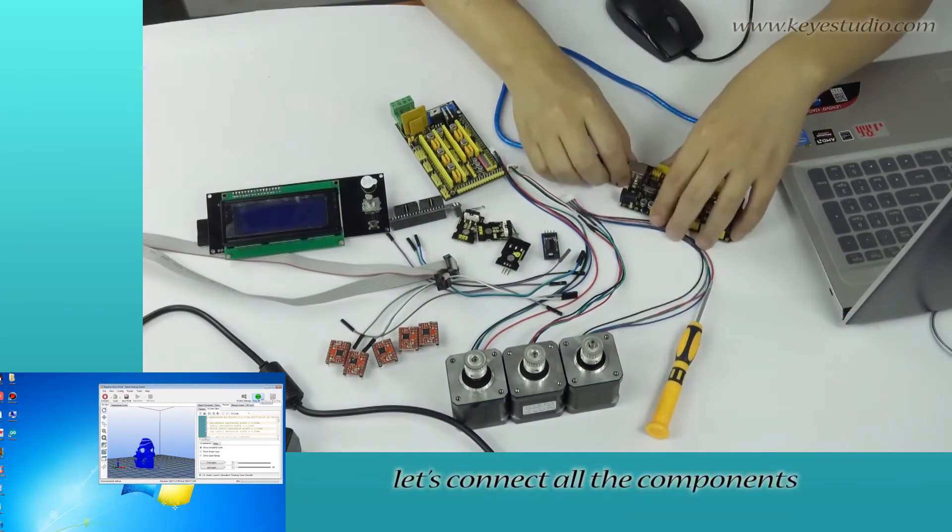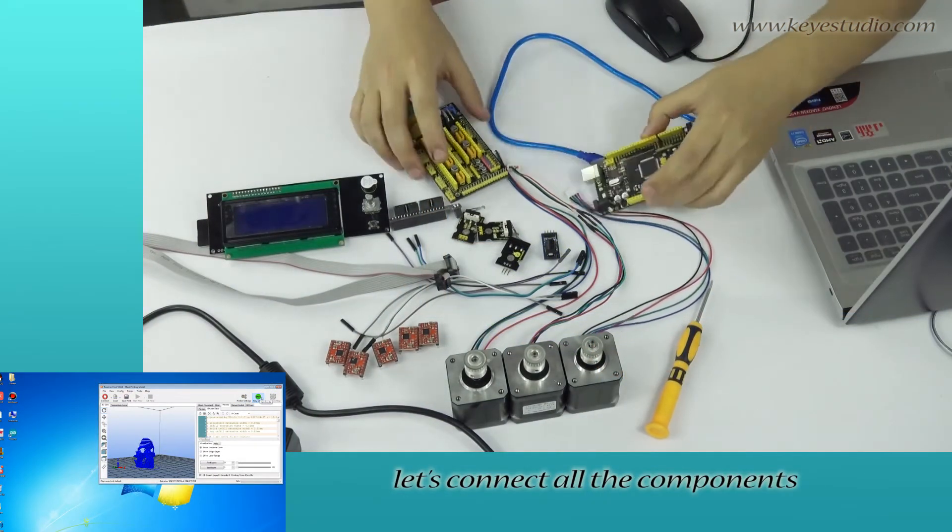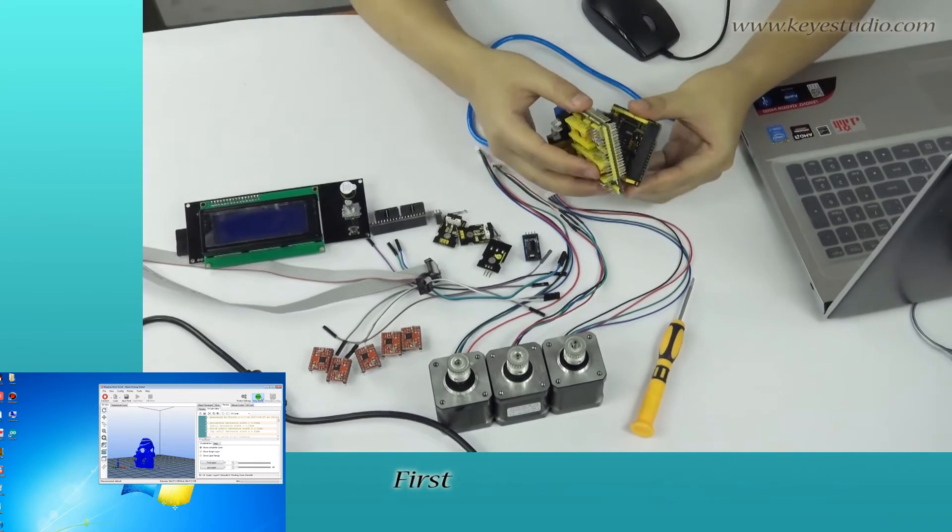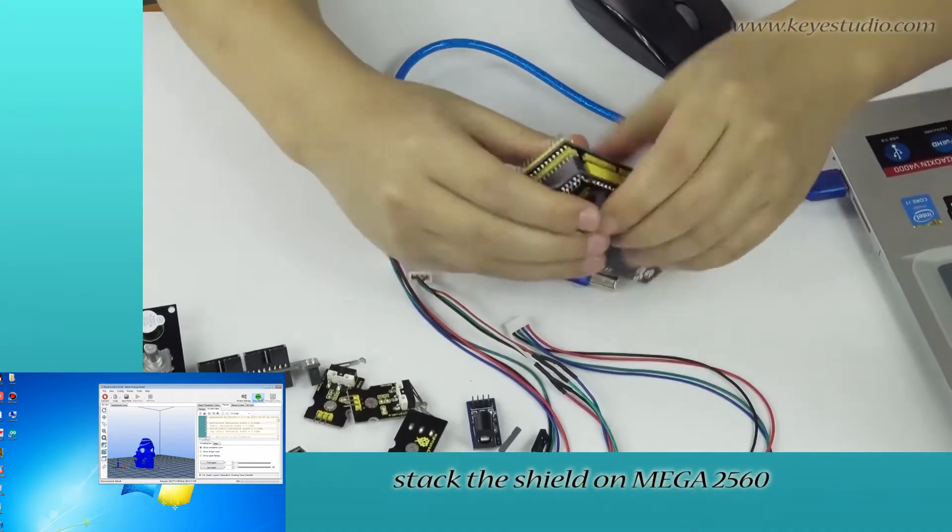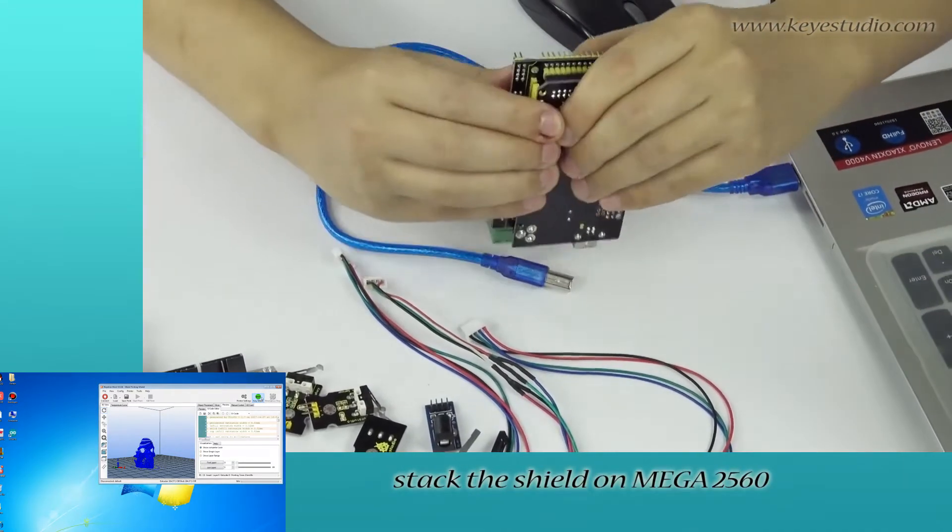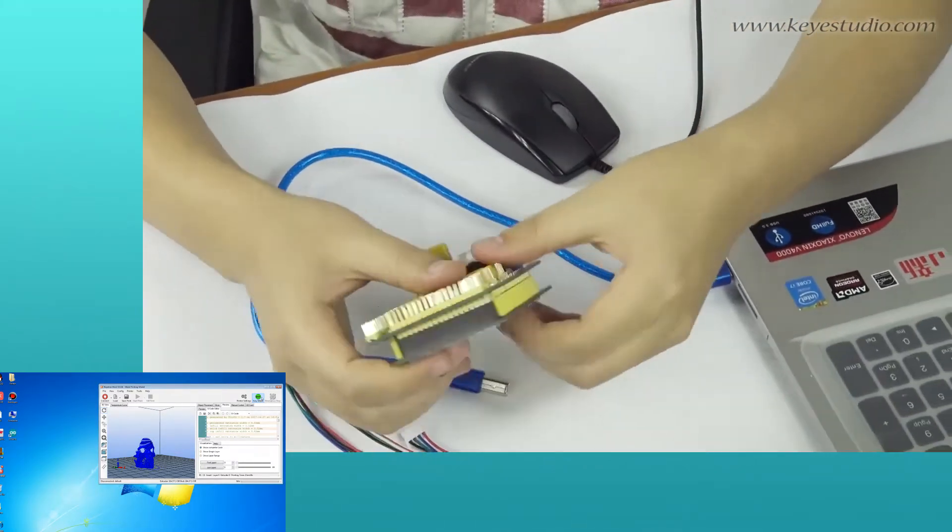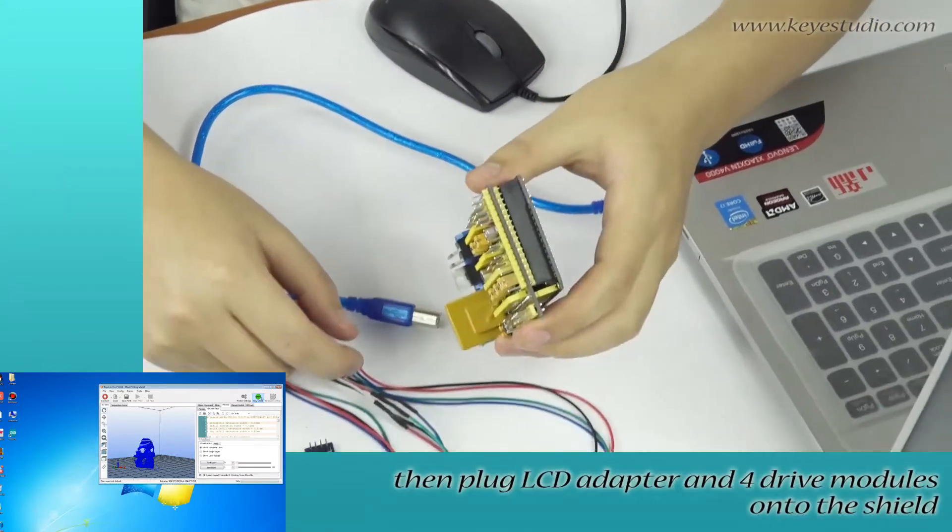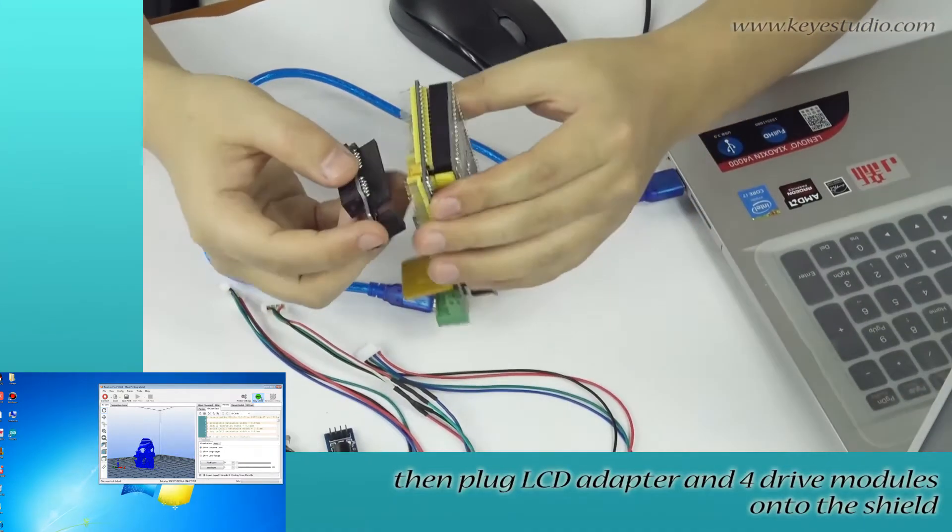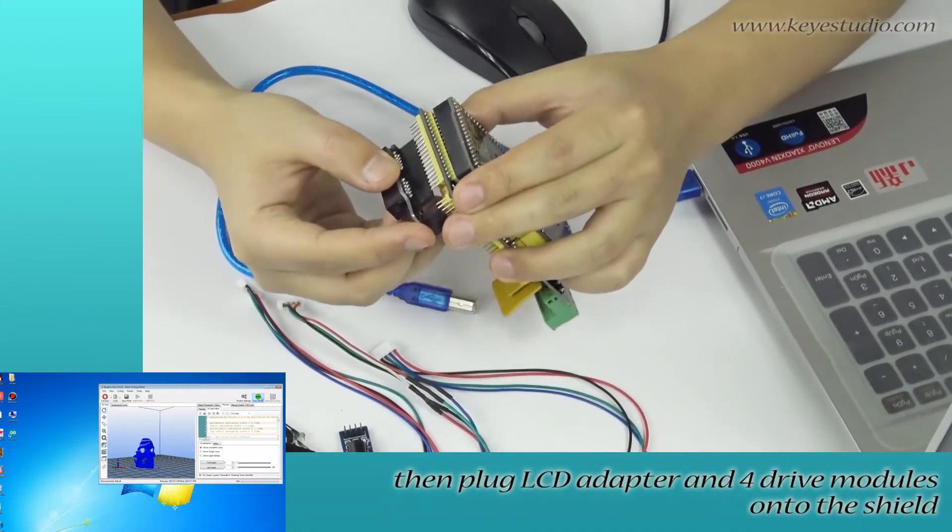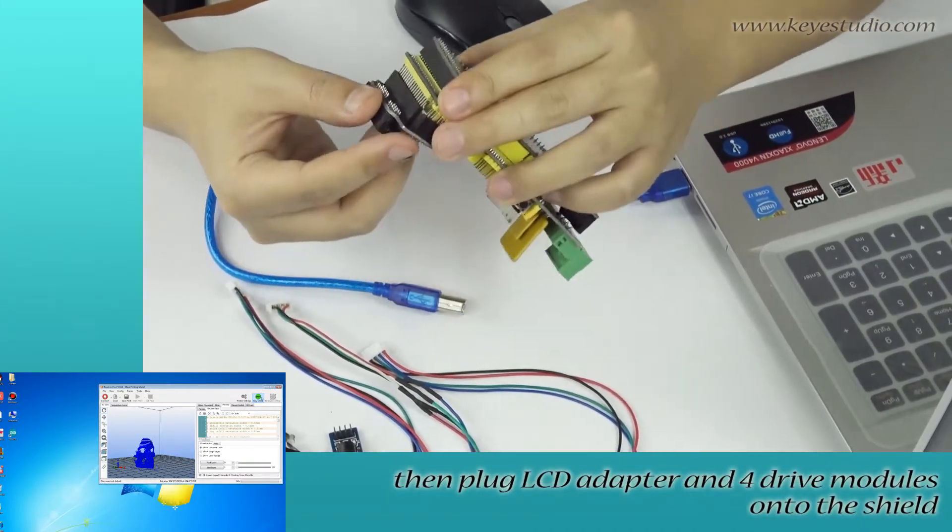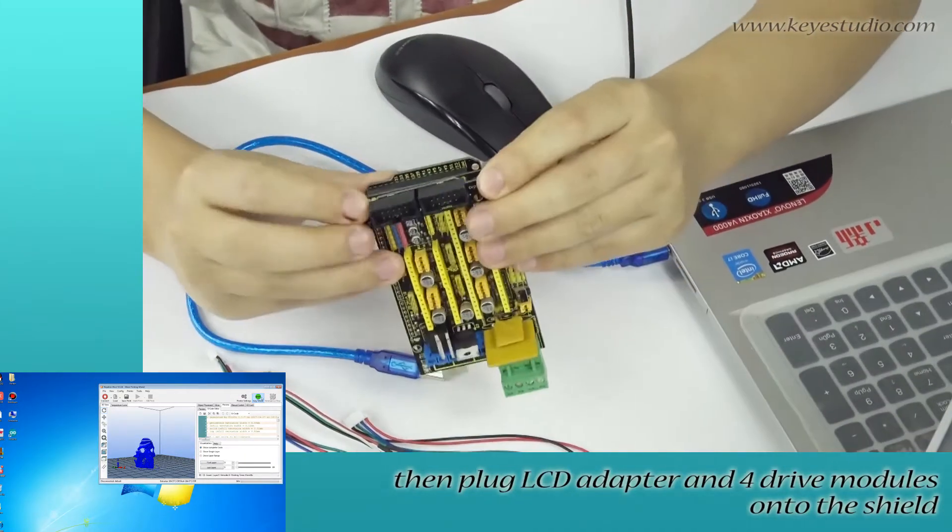Let's connect all the components. First, stack the shield on Mega 2560. Then, plug LCD adapter and SD drive modules onto the shield.